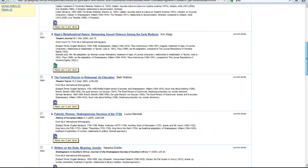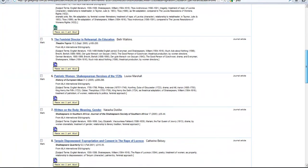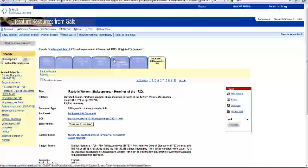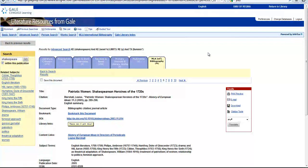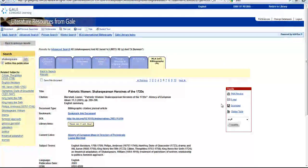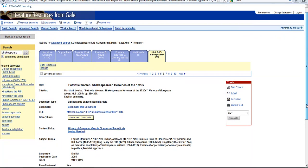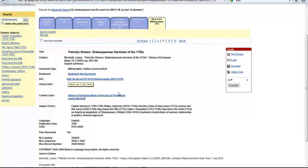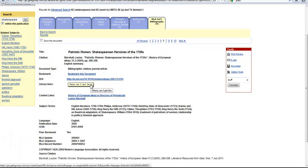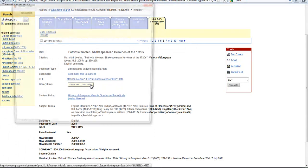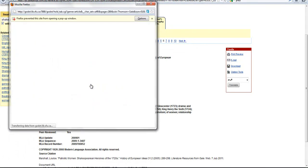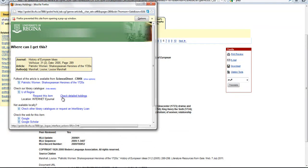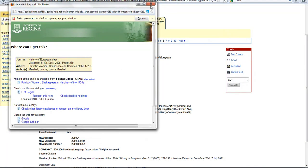So if you see an article in your list that you are particularly interested in, what you can do is just click on the title. This will take you to the more detailed record for that article. Here you've got some tools so that you can email this citation to yourself or download it, so that you will have a record of what you have found. You'll also notice that a lot of these articles will have a where can I get this button. So if you decide you want to get this article, you can click on that and what it's doing is searching the library at the University of Regina to see if we have it. So you'll see here under U of Regina, check detailed holdings. If you click on that, it will take you to the listing for this particular journal.